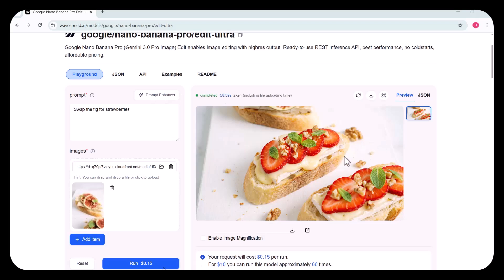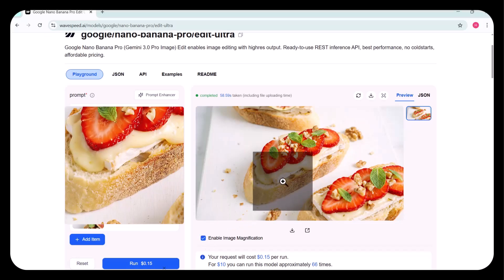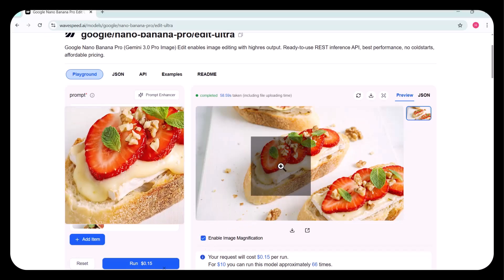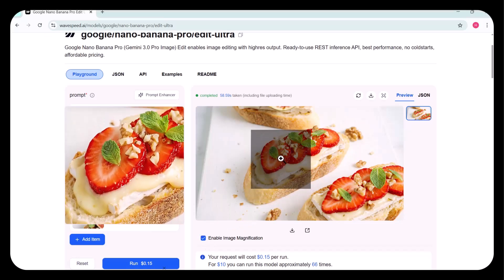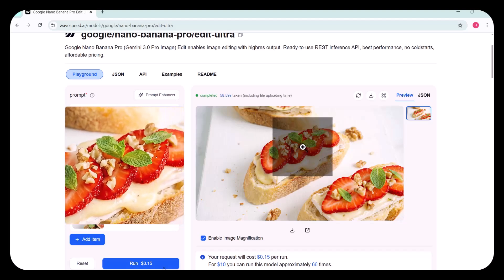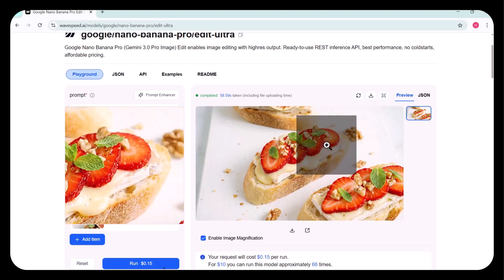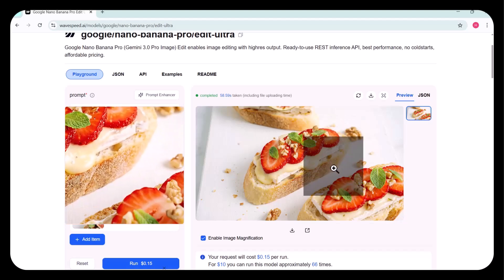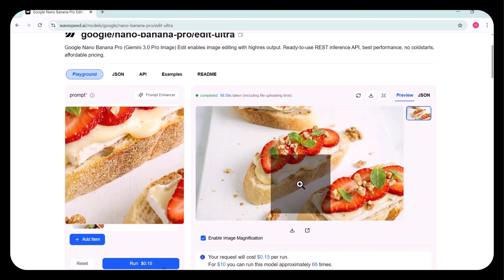You can see that the figs on the bread have been successfully swapped with strawberries. The output is incredibly clear, precise, and high-resolution, perfectly matching the prompt. This is professional-grade editing done effortlessly.